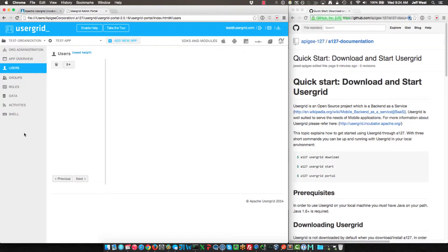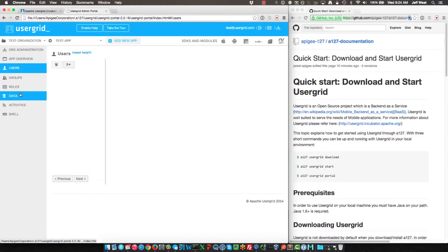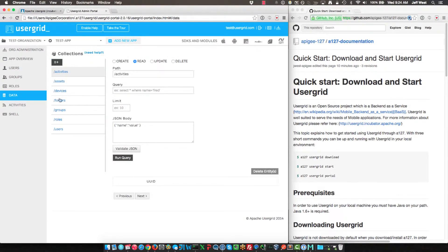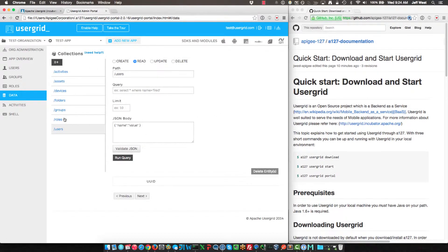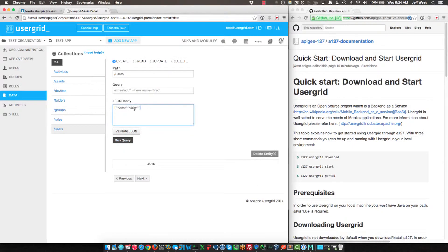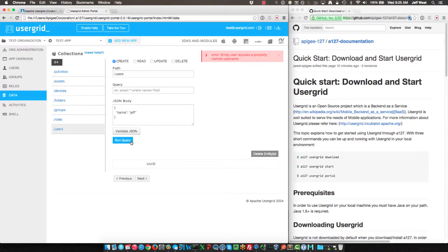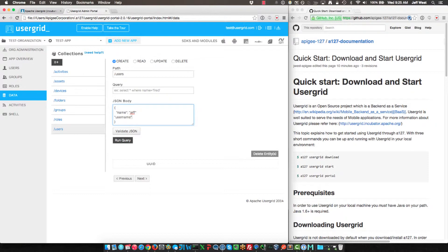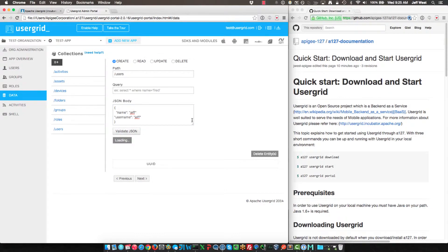And you can also, using the portal here, you can create collections, you can query. So here I'll just do a quick user query, and we can see... so let's say actually I'm going to create a user. I'll do name is Jeff. Yeah, property name username, and we'll do username Jeff.